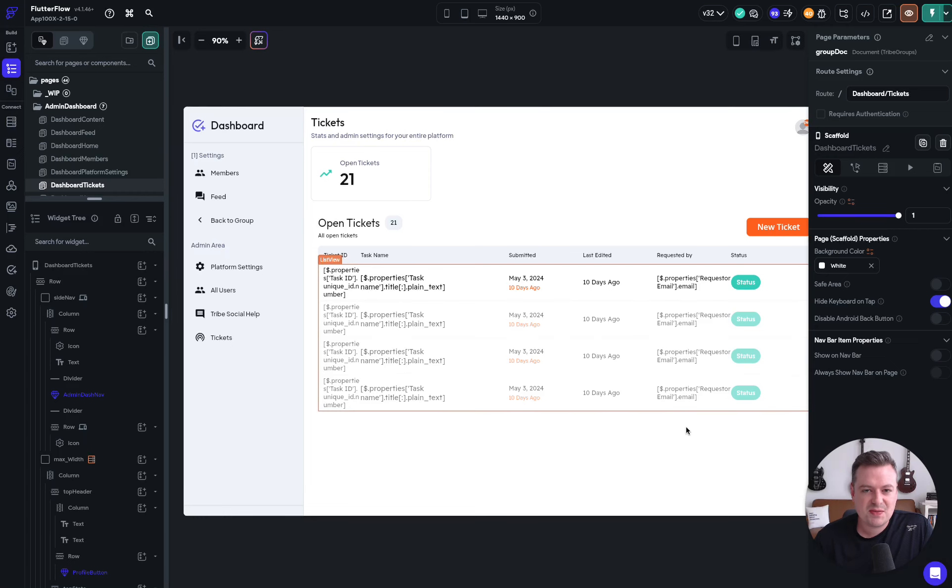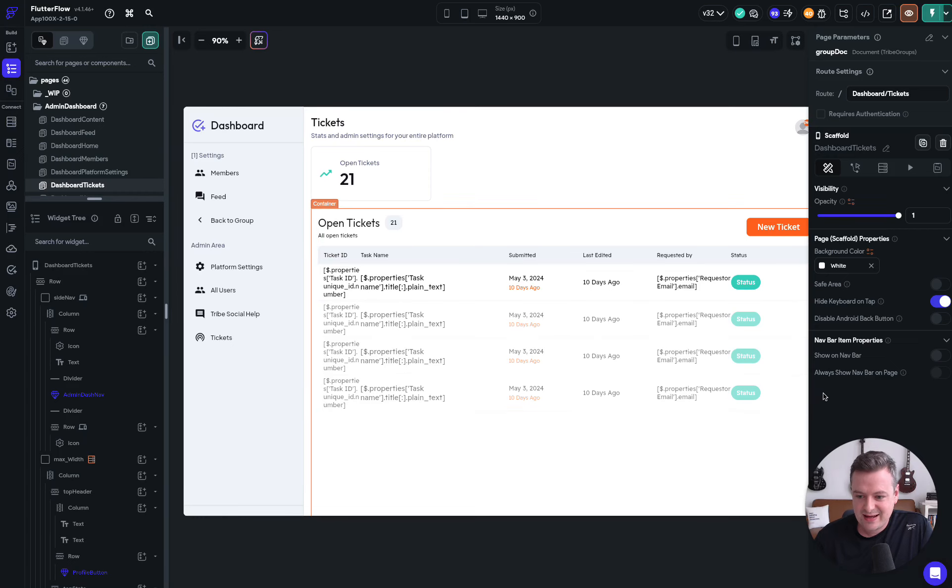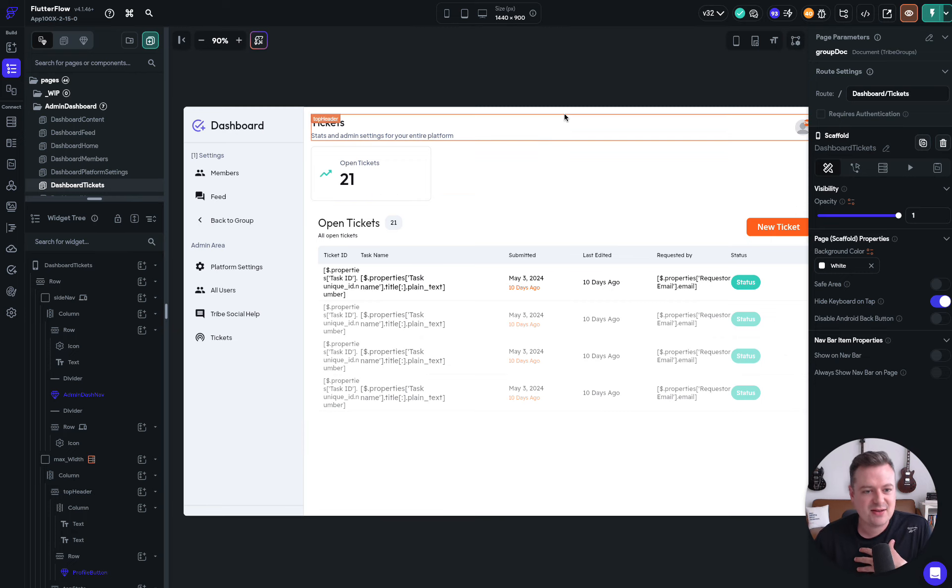I just wanted to show you something cool that we built today, and this is why I love Flutter Flow and just being able to quickly act on some feedback.